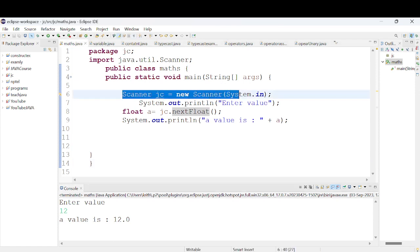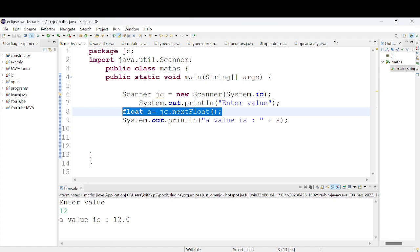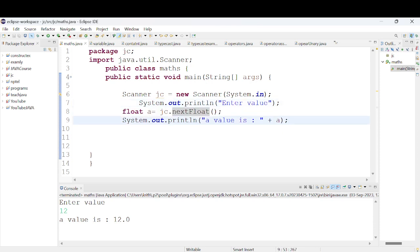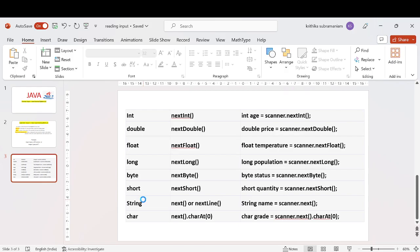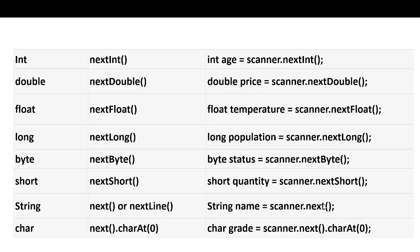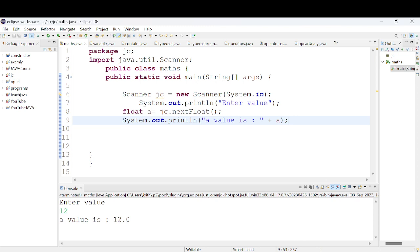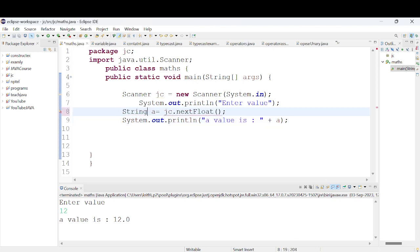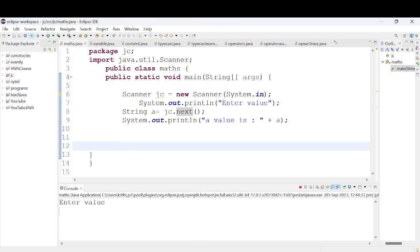If you want to read string input, first create the Scanner object, then declare the data type and variable. The type of data will determine what method to use. For string, we use nextLine(). The String keyword has a capital S. We add next() or nextLine() depending on whether we need spaces.